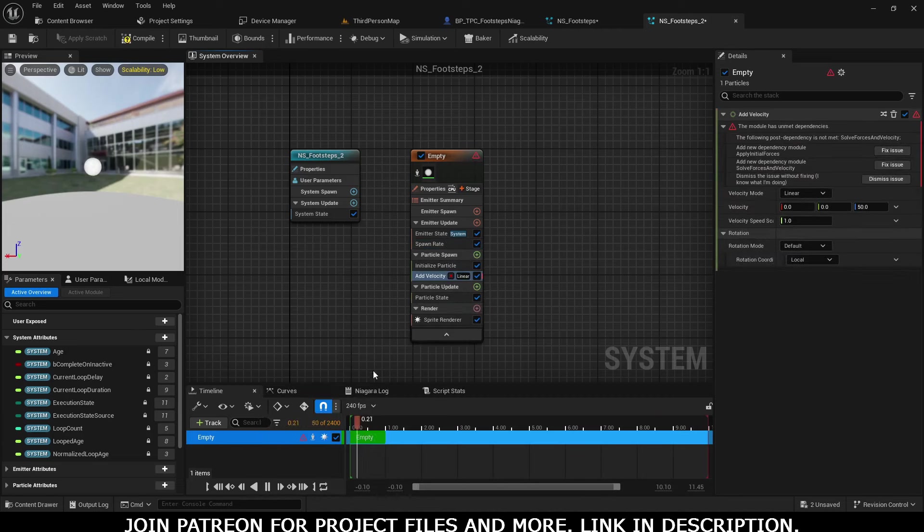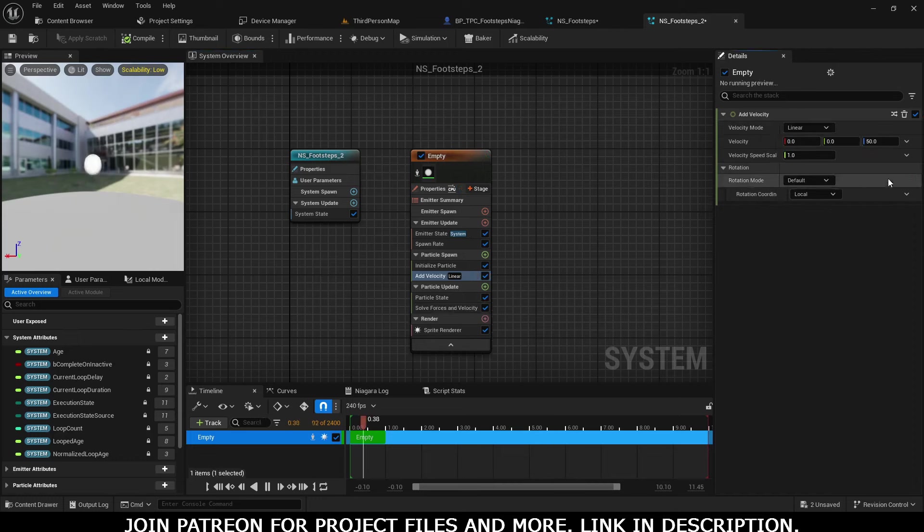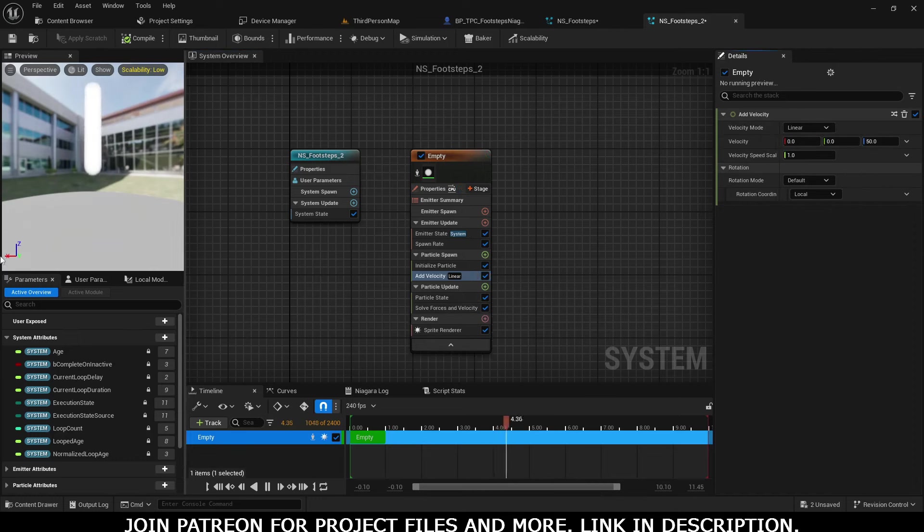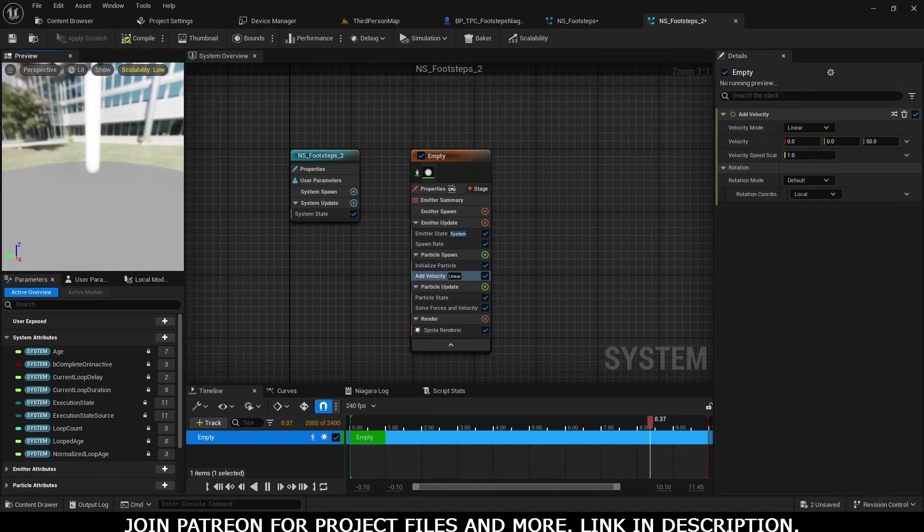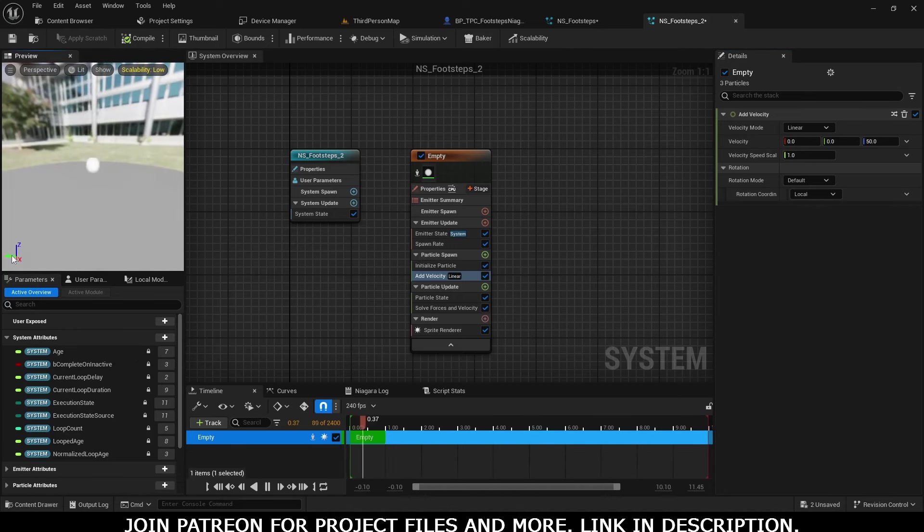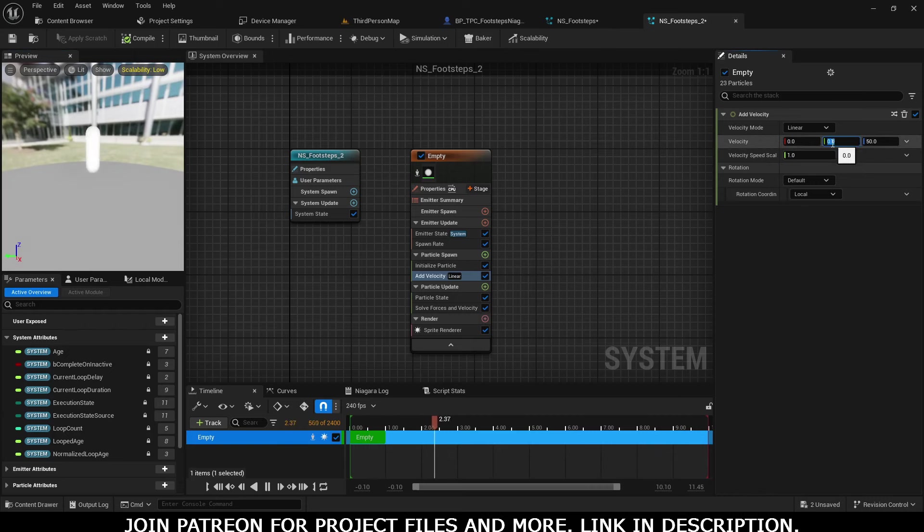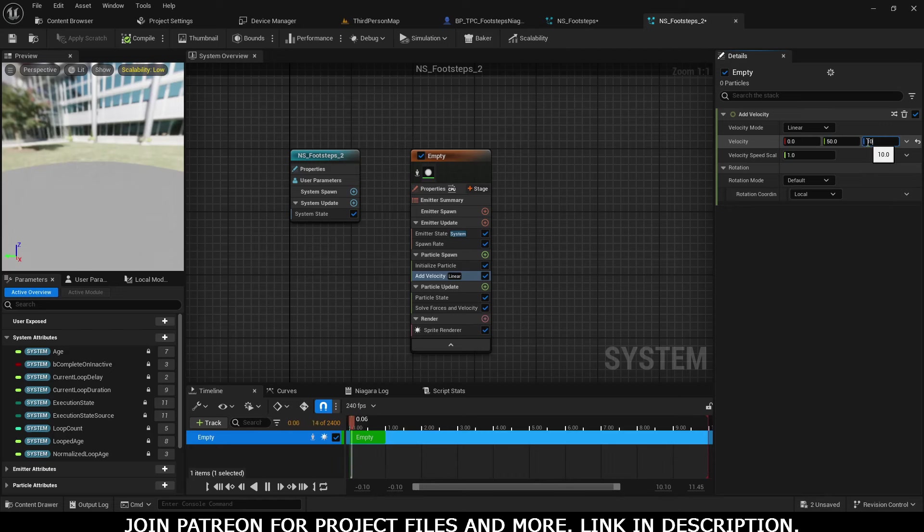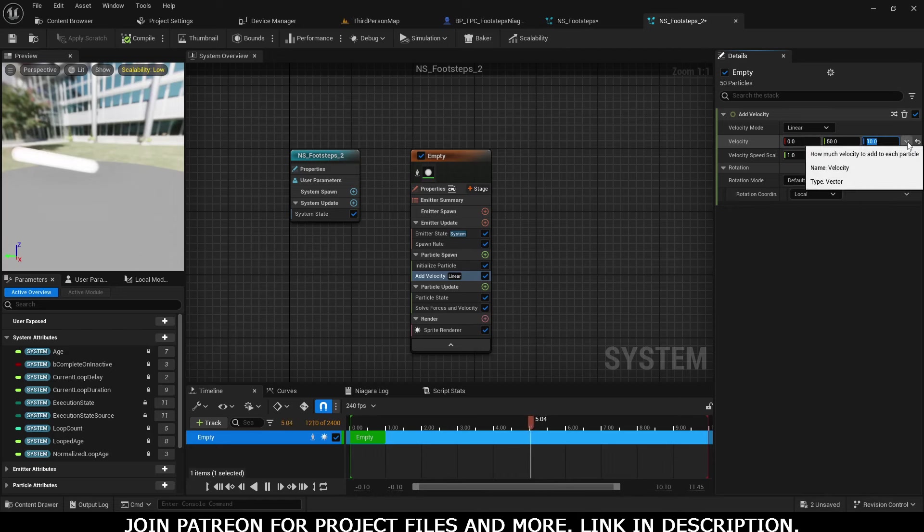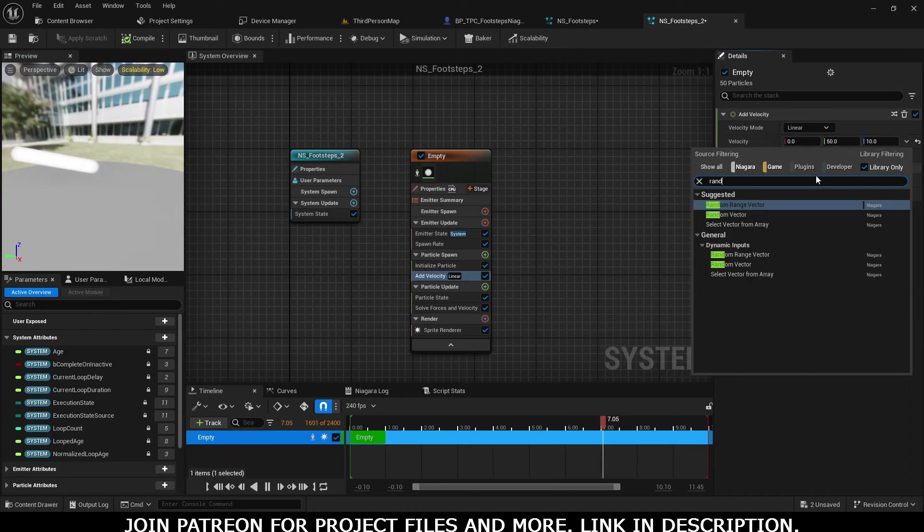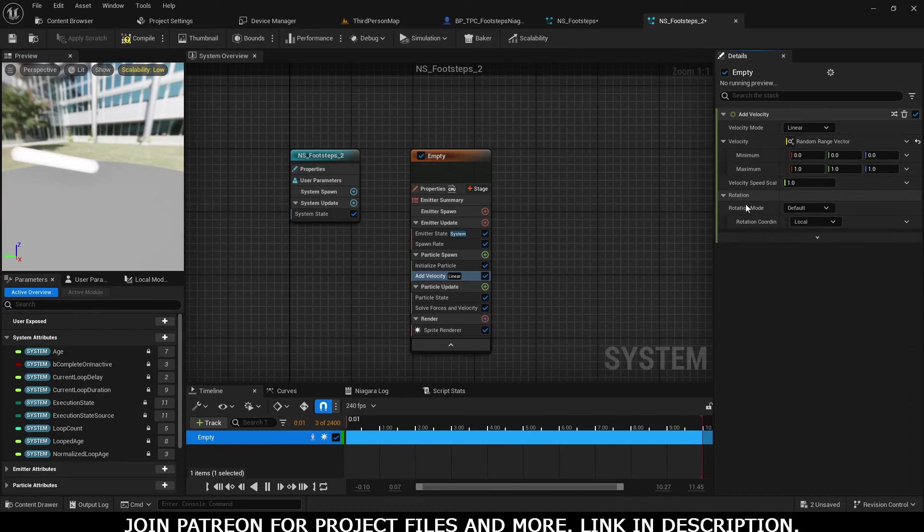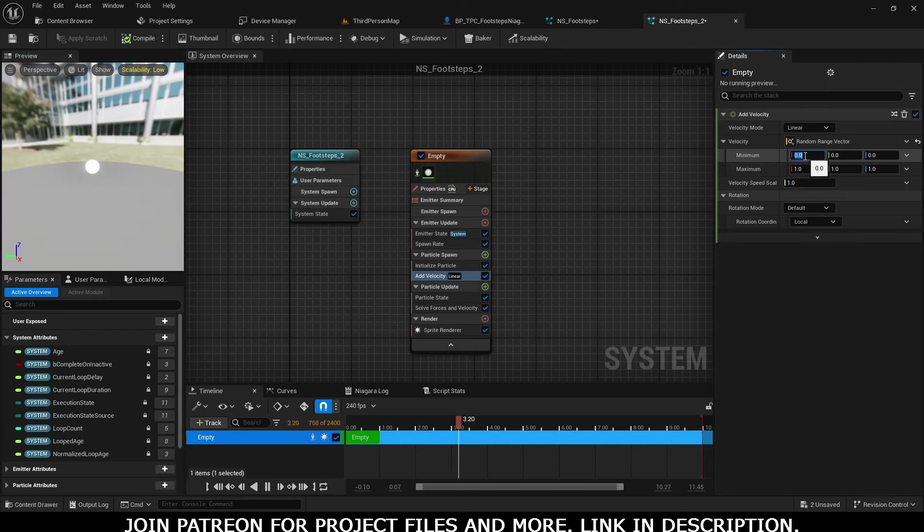Now click here on the second option - that's the X-axis, but we want to move our particle on the Y-axis. So give a value of 50 and here give a value of 10.